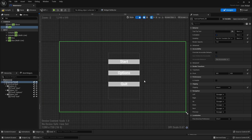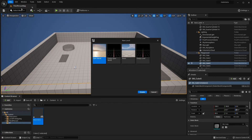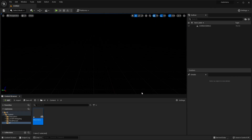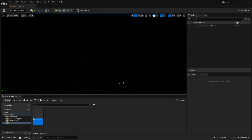Next we're going to make it so that our main menu appears in a level and set up all the buttons so they work. I'm going to close this main menu, then go to File → New Level, select Empty Level, and click Create. The first thing I'm going to do is save it — I'll save it in my content folder and call this the 'MainMenuMap'.